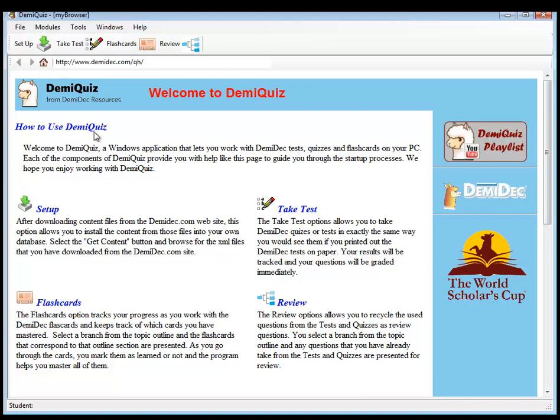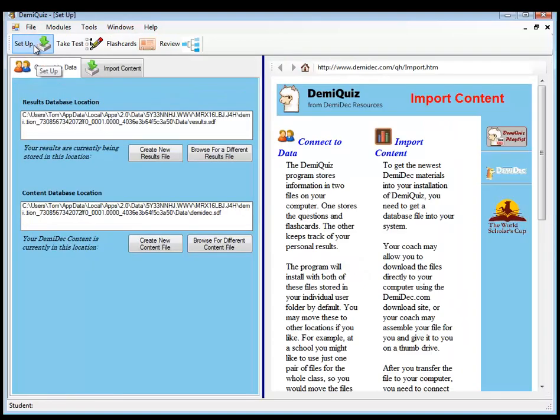This is a fresh installation, and so you will have the same sort of file structure that I have here. To import your files, you go to Setup, and in Setup, you can first examine where your files are stored.